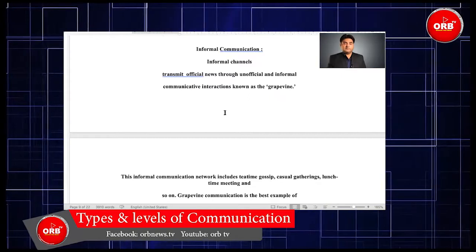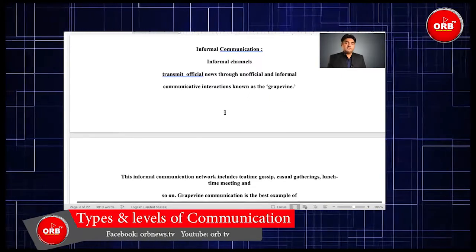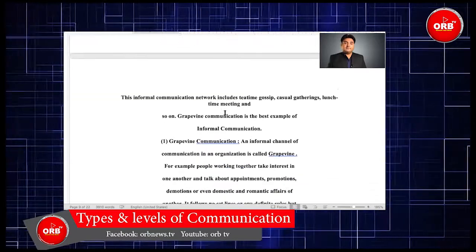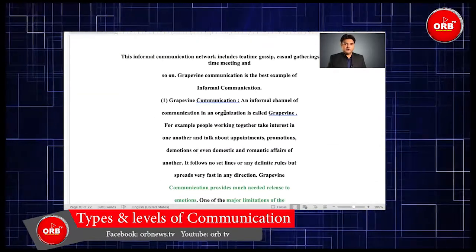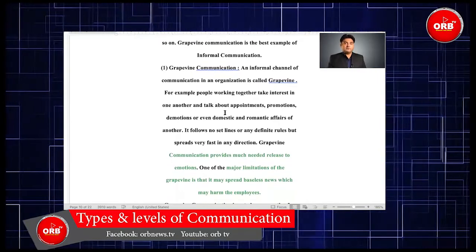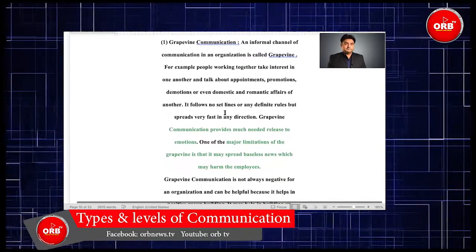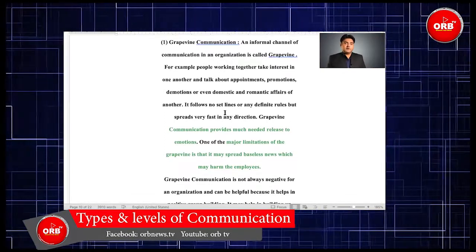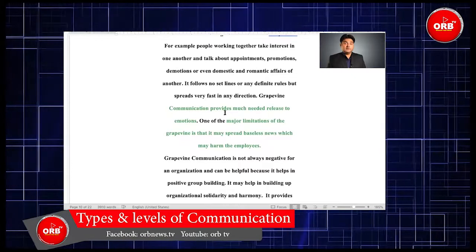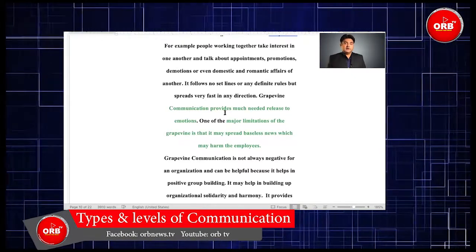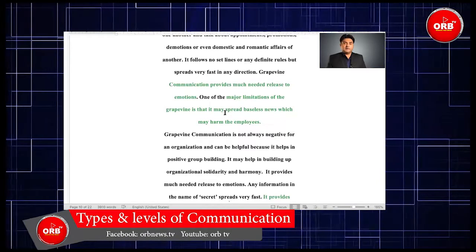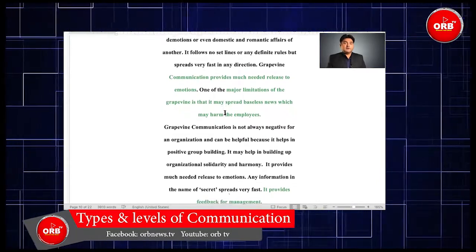Informal channels transmit official news through unofficial and informal communicative interactions known as the grapevine. This informal communication network includes tea time gossip, casual gatherings, lunchtime meetings, and so on. Grapevine communication is the best example of informal communication. An informal channel of communication in an organization is called grapevine. For example, people working together take interest in one another and talk about appointments, promotions, demotions, or even domestic and romantic affairs of others. It follows no set lines or any definite rules, but spreads very fast in any direction.